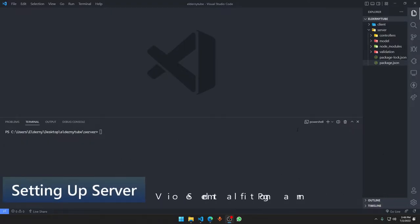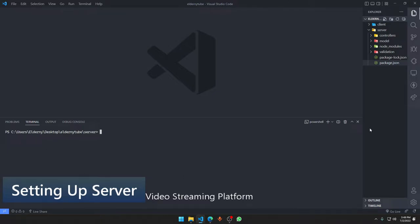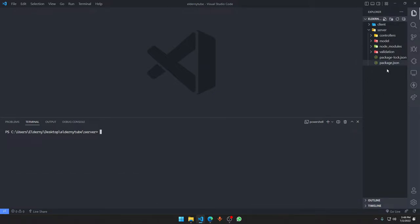Hey guys, welcome to another episode. In this video, we are first of all going to make our server file — specifically the index.js server file. We will not be touching the backend server for a long time from now because we will be setting up our frontend stuff, but I just want to make this file first.